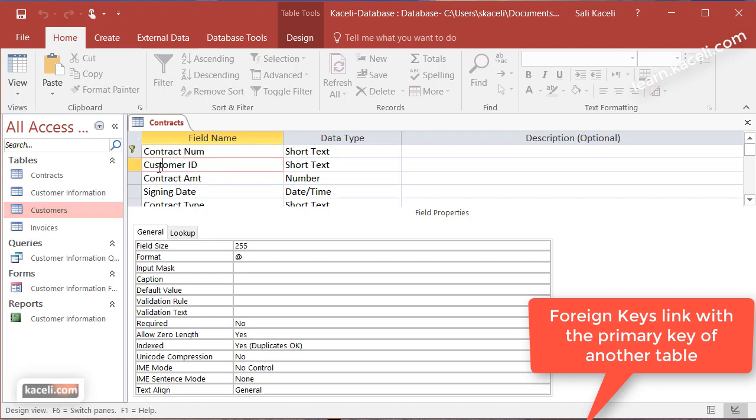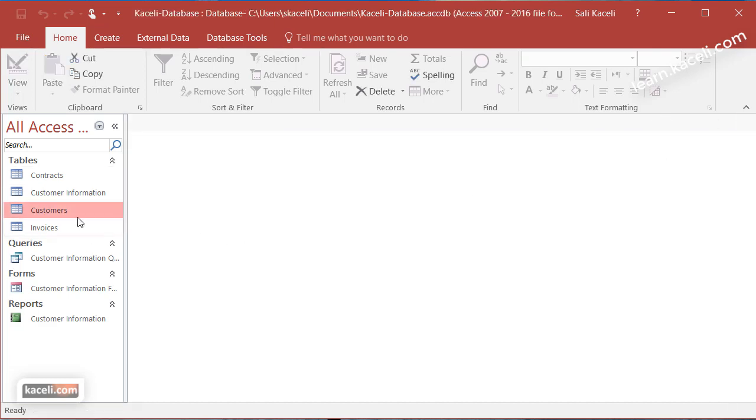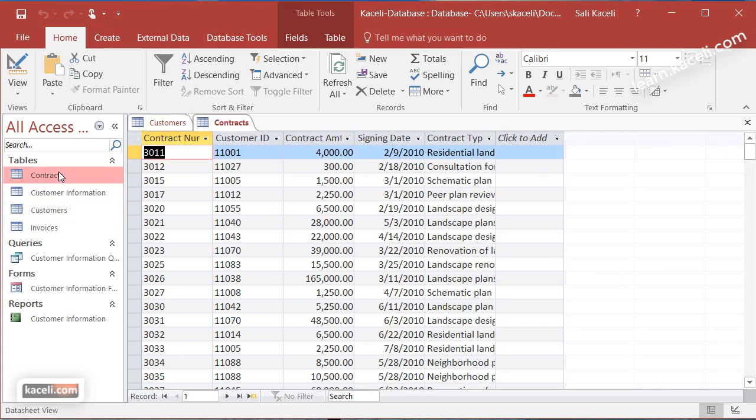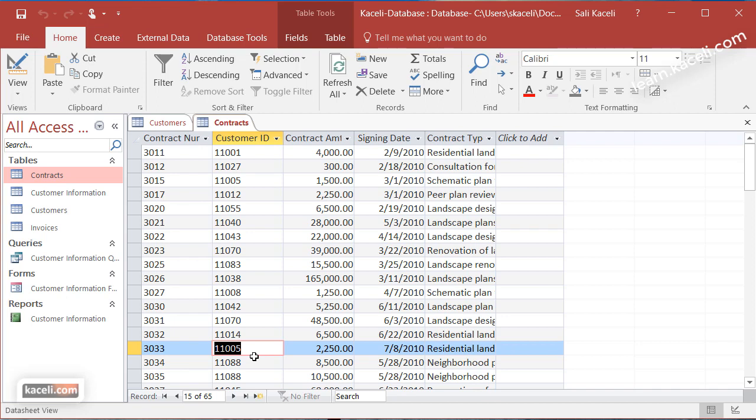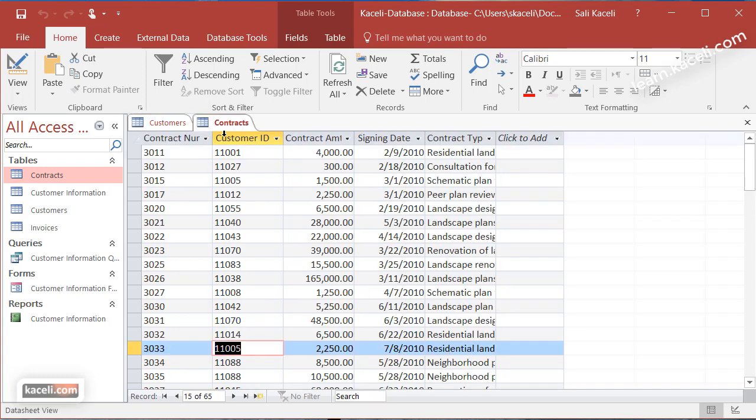So for example here we are saying we have a contract with this number but then this contract is associated with a customer of a specific number. So if we go here under for example customer 1105 and we go here under contracts and we see 11005, that's saying that this contract 3033 belongs to customer 11005.